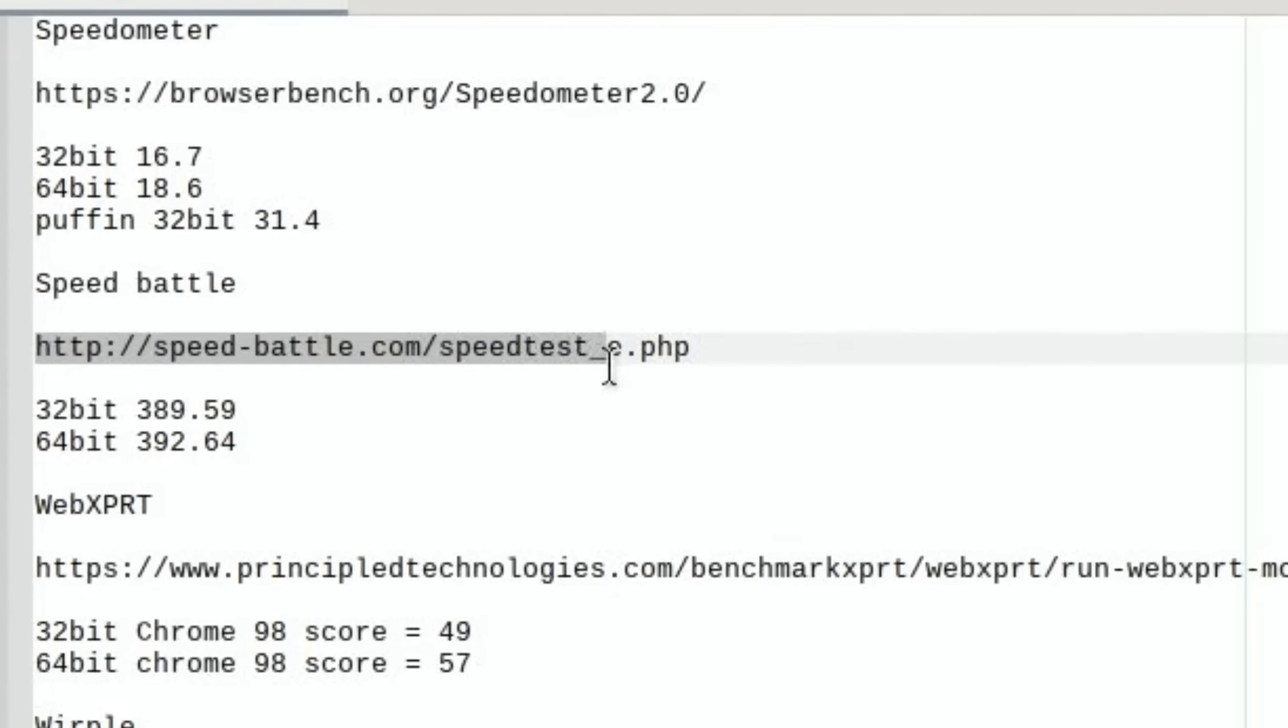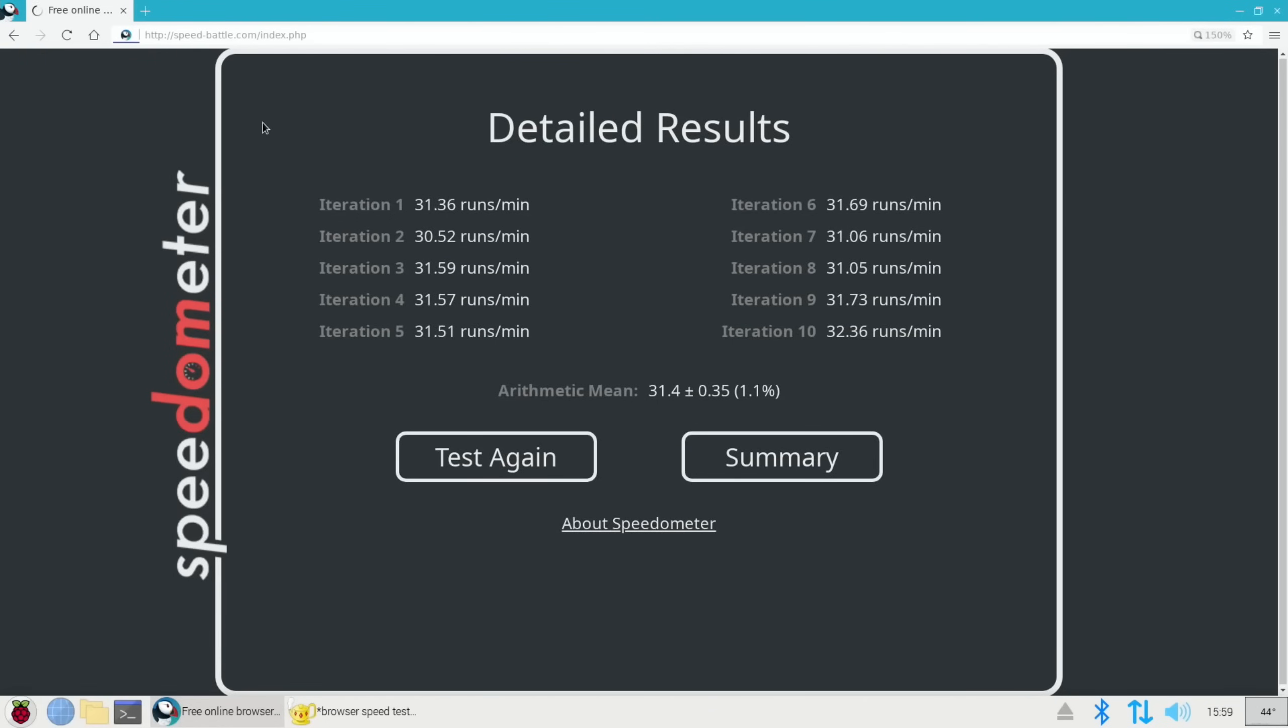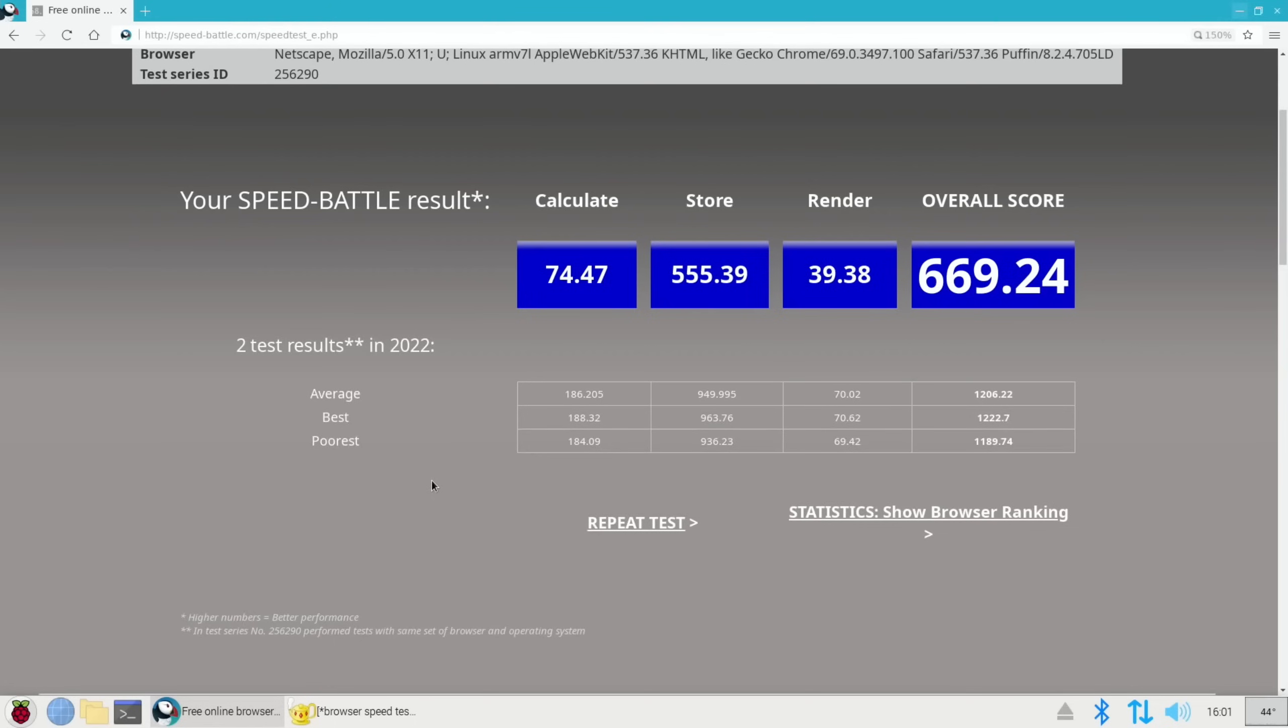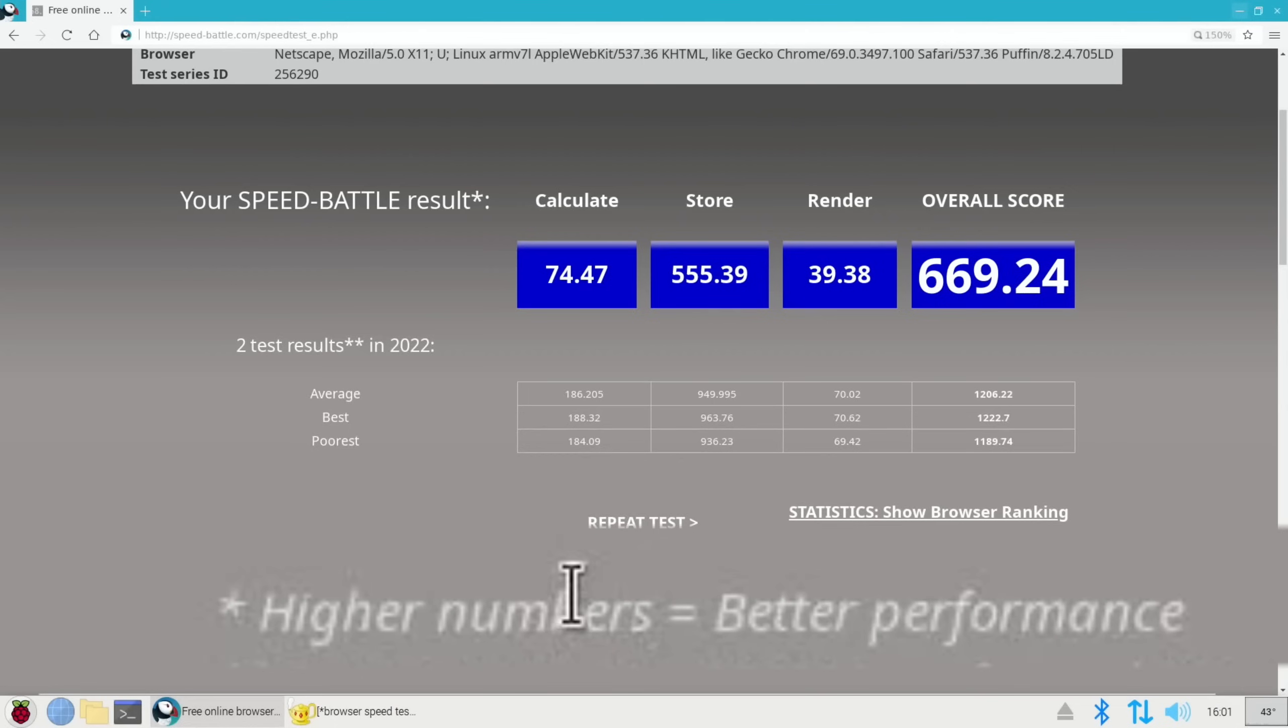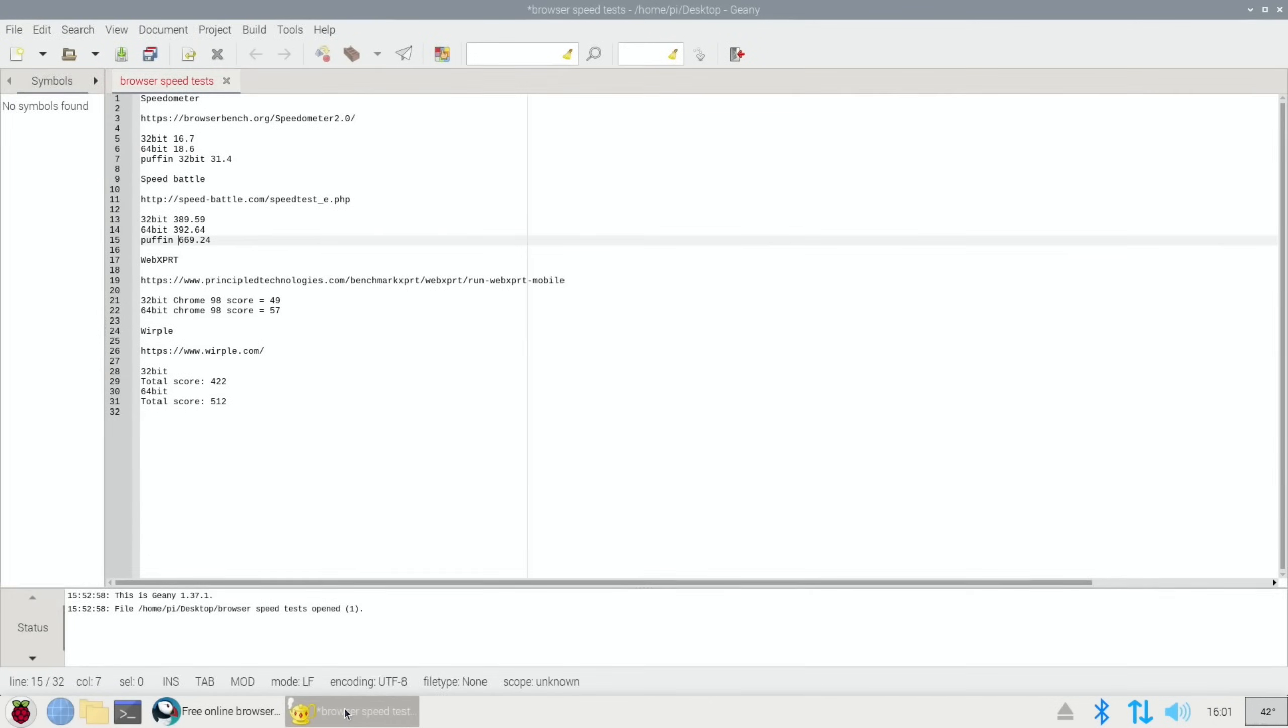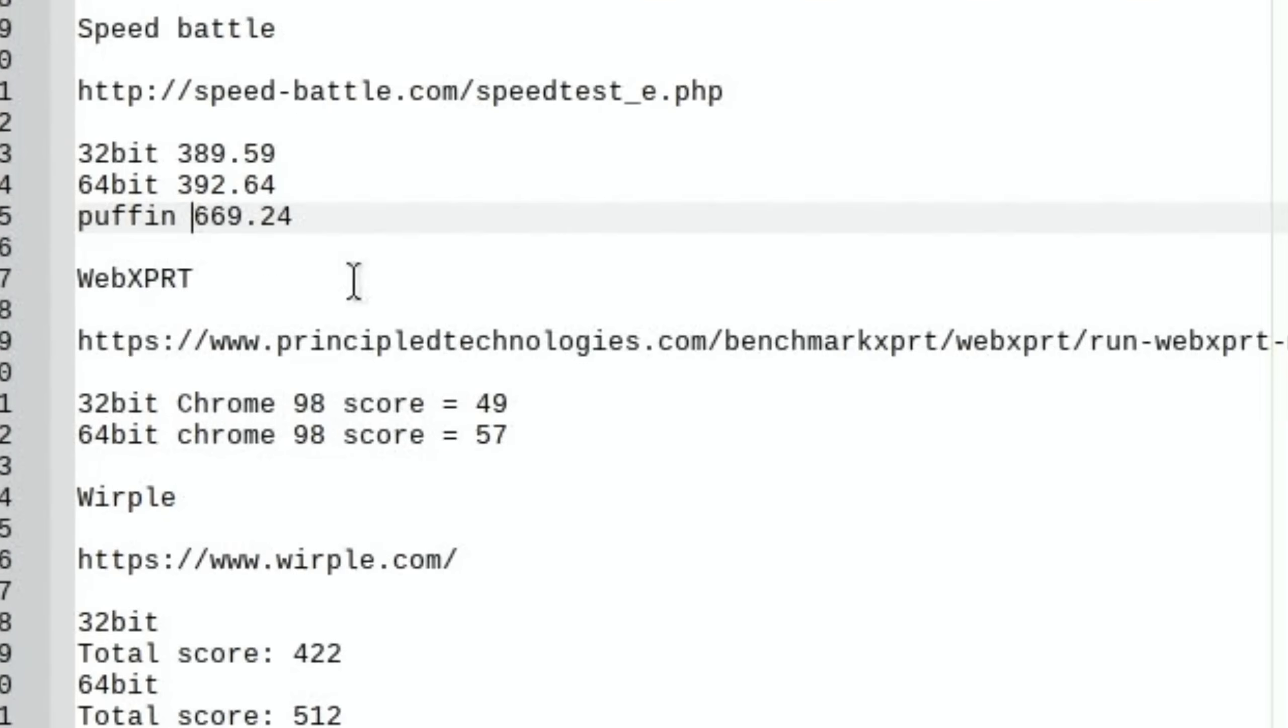Next up let's do Speed Battle. Paste and go. Okay, so 669.24. Higher numbers equal better performance, so 669.24 is much better than 32-bit and 64-bit Raspberry Pi OS running Chromium. So another win for Puffin. I wasn't really expecting this.